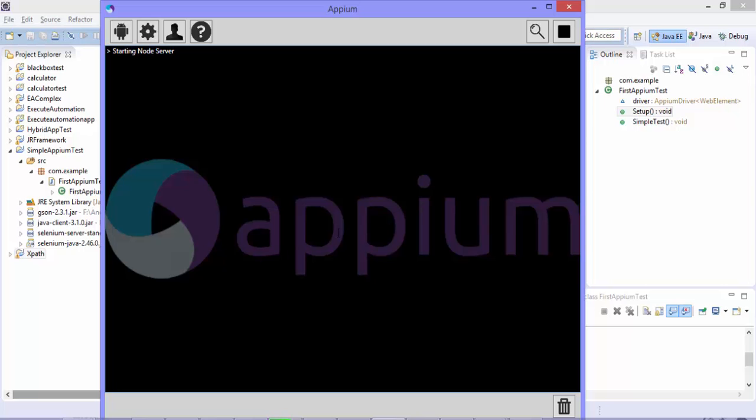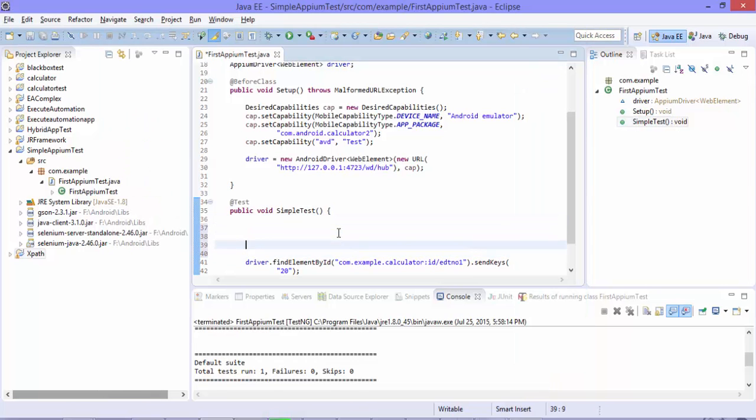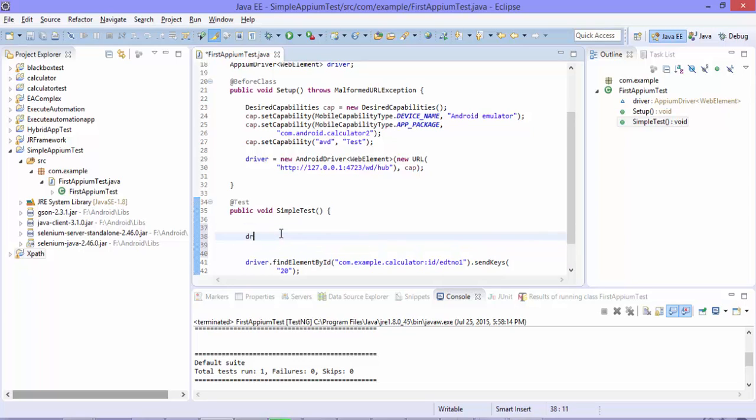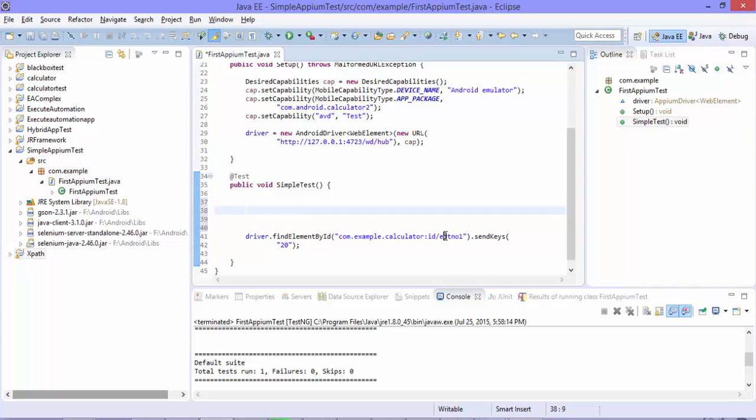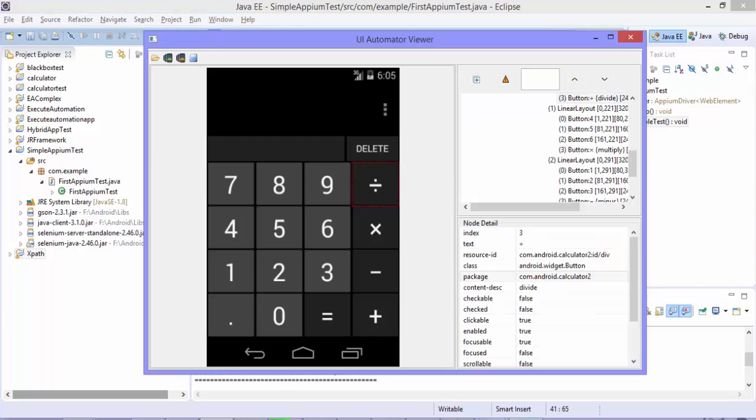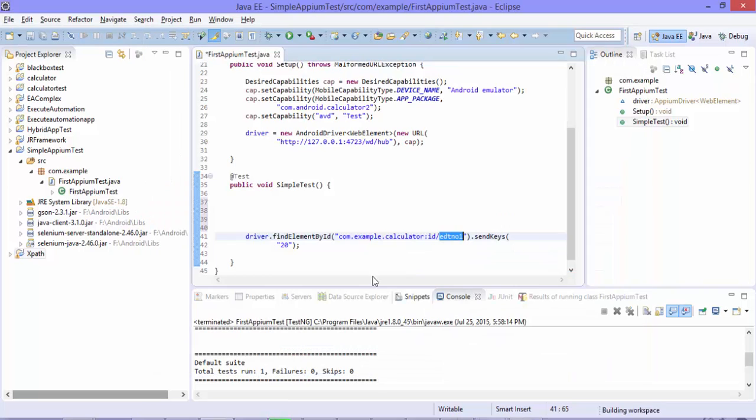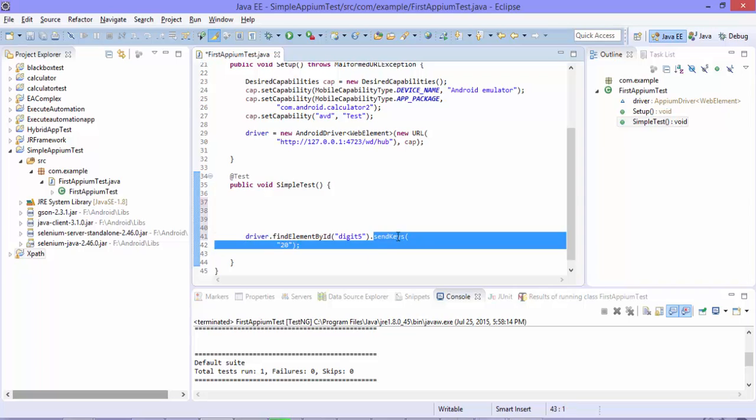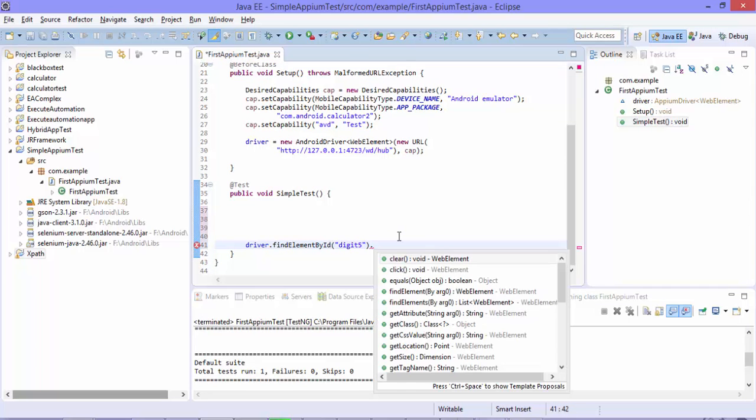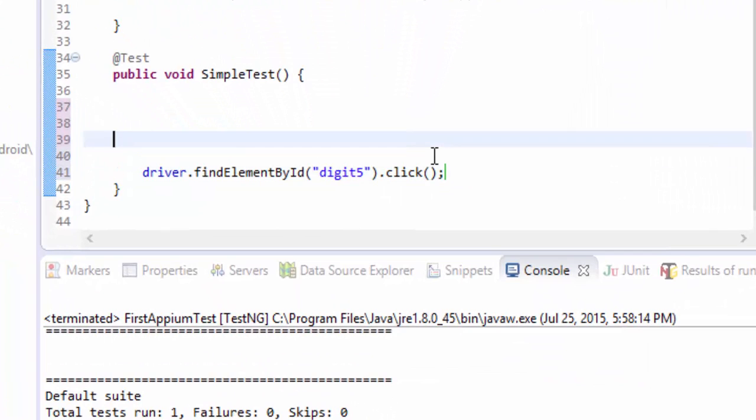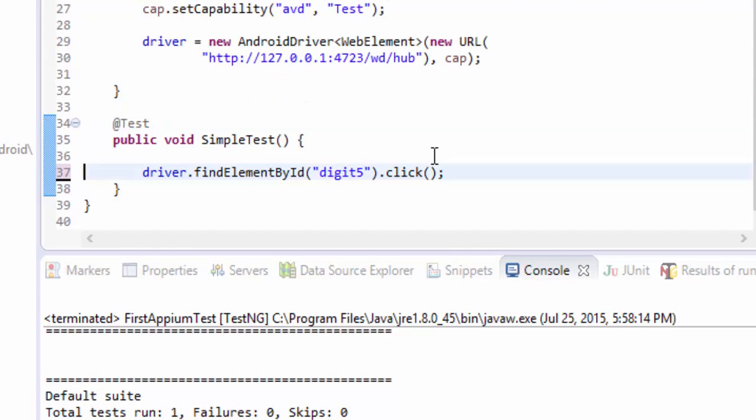So here what I'm going to do is I'm going to perform the addition operation. For that, finding the button 5, 6 and then performing a plus operation which is 9, 3. So let me quickly start write the code. Let me just reuse this code. Maybe instead of this edt number one, let me go to the UI automator. So 5 it is digit 5. So now the other things will be pretty plain and simple for me. So digit 5 and then instead of send keys, I'm going to click that. So just hit dot, there is a method called click. So again, it is similar to your Selenium, just perform the click operation.